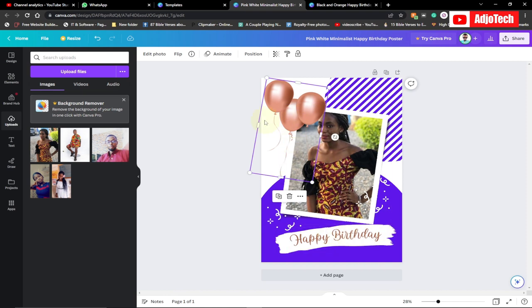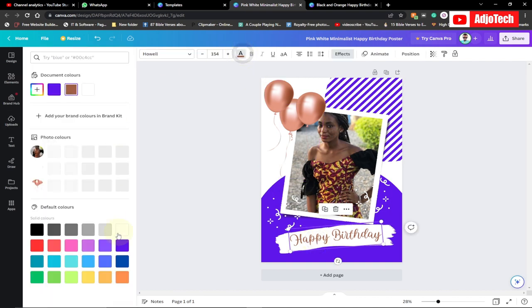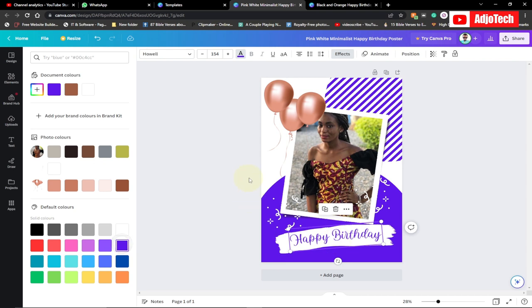You can also look for related colors for your balloons and other elements to match the design. The text color can also be changed. So creating baby birthday flyers using Canva is pretty easy and straightforward.